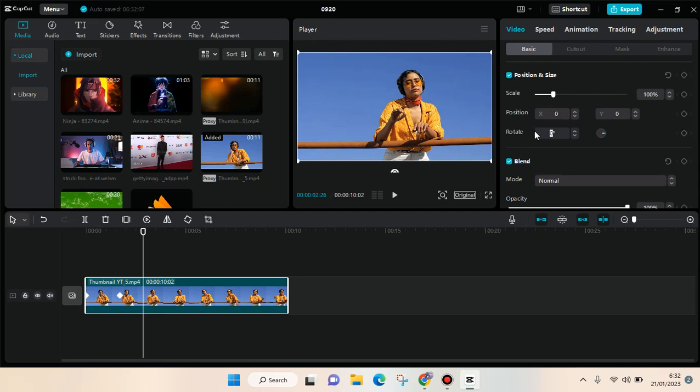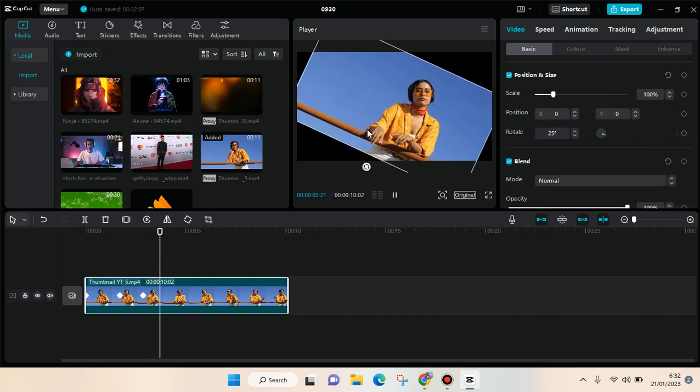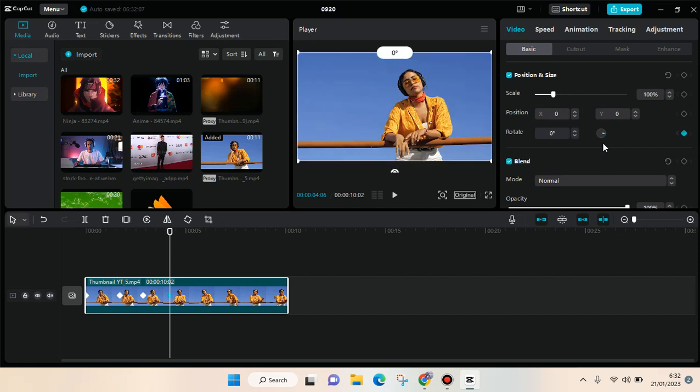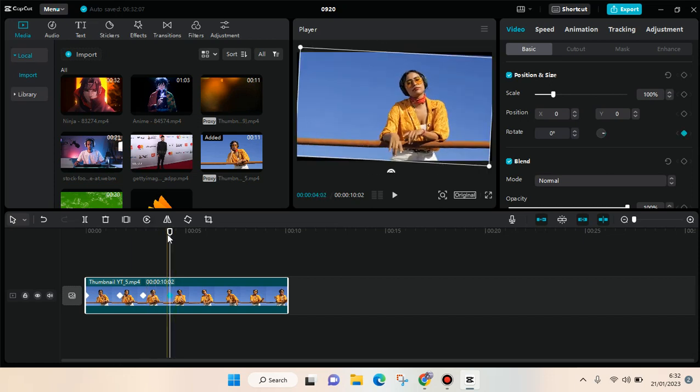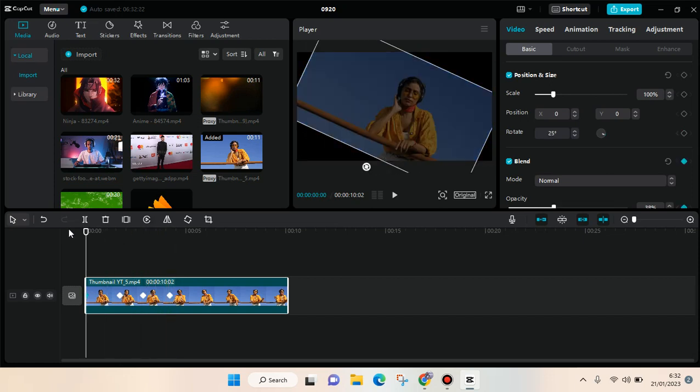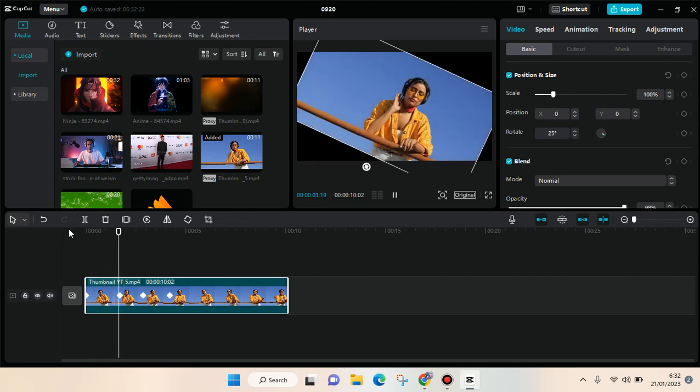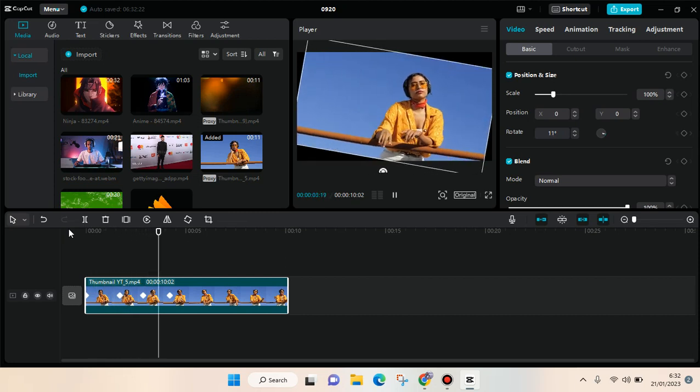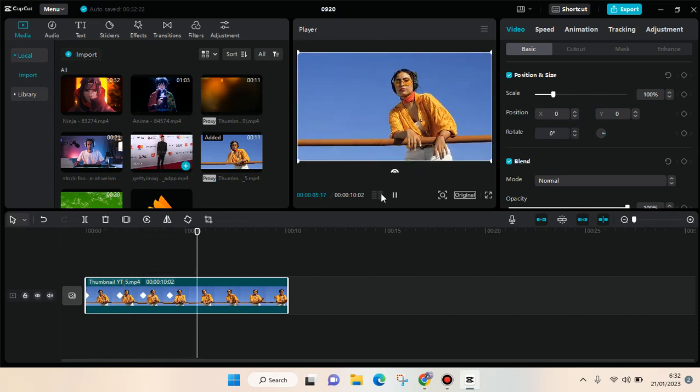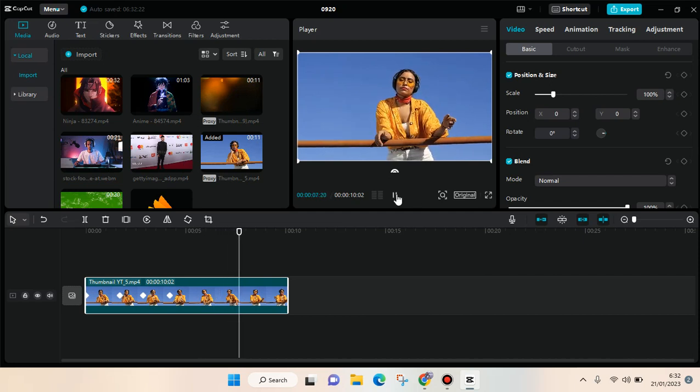Let's say 25 degrees, then I'm going to add a keyframe and move forward again. Then I'm going to get back again to zero degrees and another keyframe will be created. So this is what it will look like with four keyframes like that.